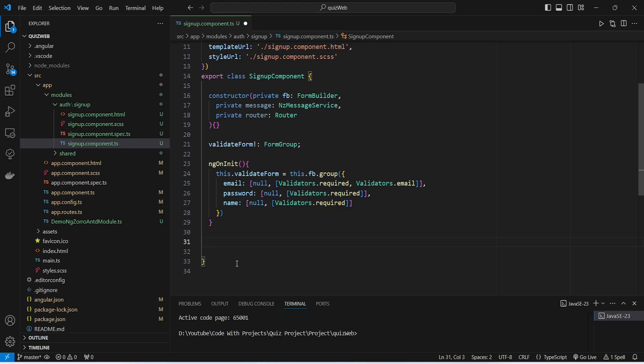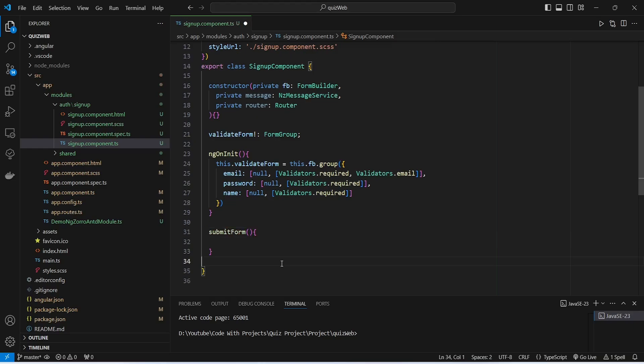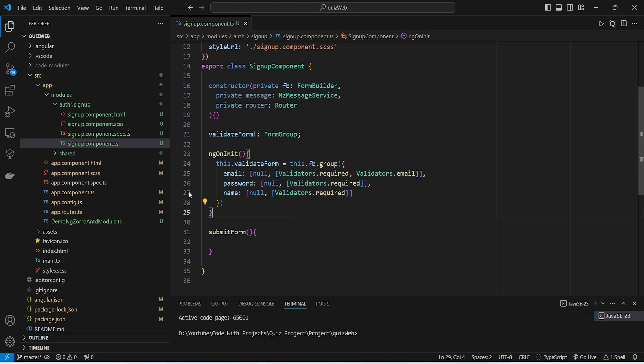After this we need to create a method to handle the form submission, and we will name this method submitForm. With this our TypeScript code is completed in the signup component, so let's save this file.